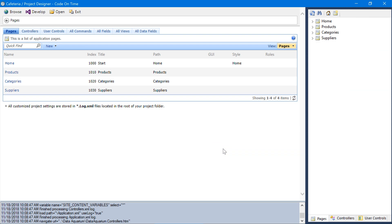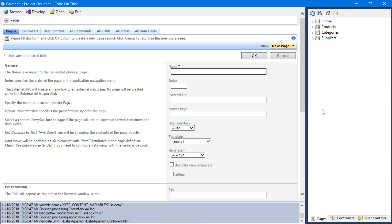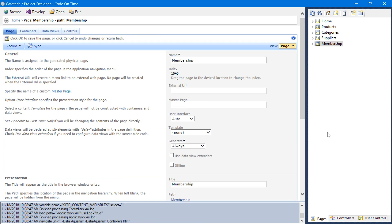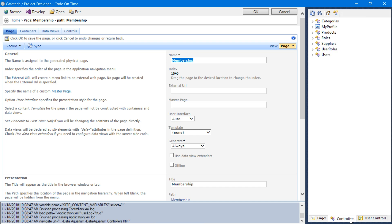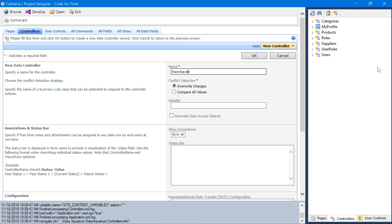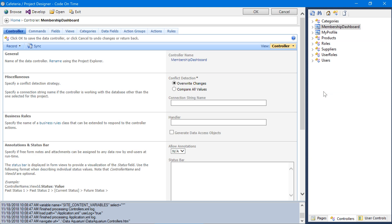Next, let's add a membership page. The name will be membership. We will also only allow administrators to view this page. Let's create a membership dashboard controller and create a dashboard that will place on the membership page. Switch to the controllers tab. Create a new controller.